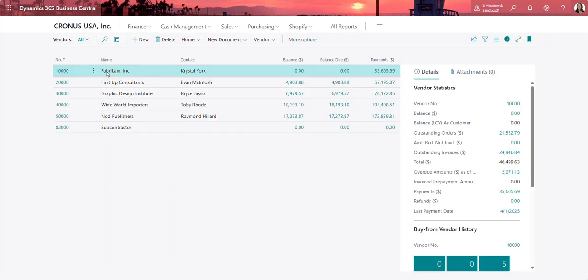In this case, vendor Fabricam has called to let us know they've received a payment but they're not sure how to apply it in their system.